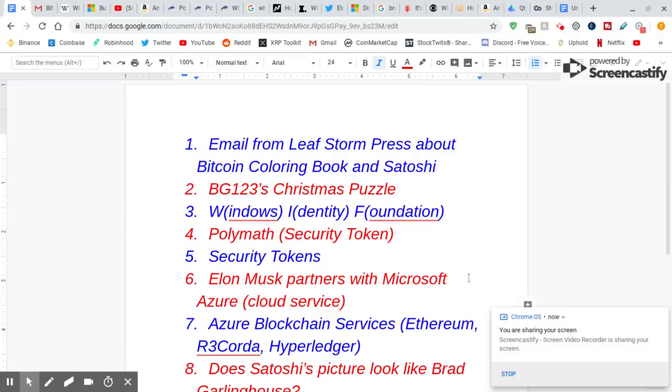Hey guys, it's Crypto Mike. This video is going to be about the email I received from LeafStorm Press about Bitcoin, Coloring Book, and Satoshi, since I emailed them for some information.